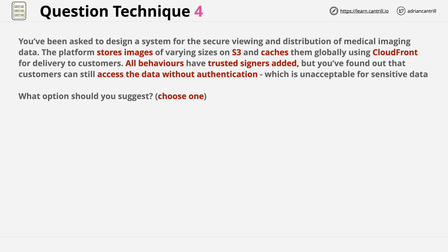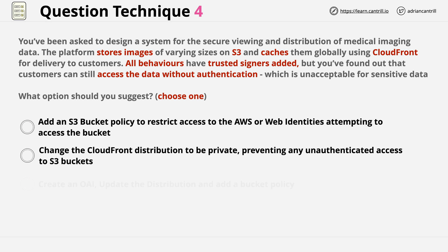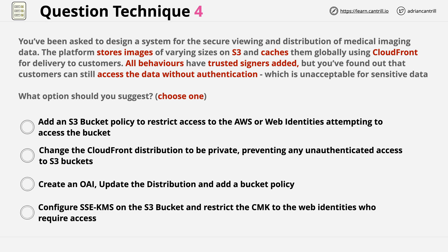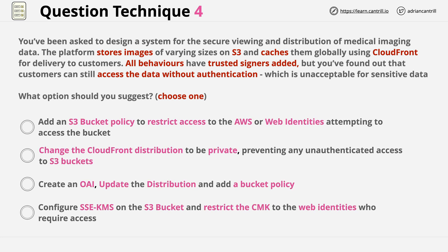Now it's time to review the answers. We have a total of four answers to this question. The first step is to review the answers looking for keywords or anything of significance based on the question. Go ahead, pause the video, review the answers yourself, and then you can compare with what I find.